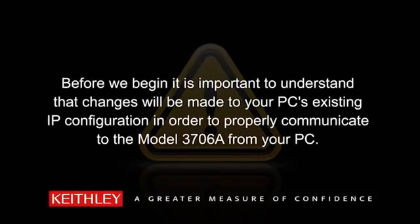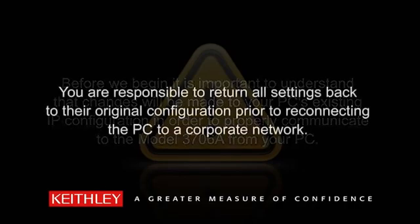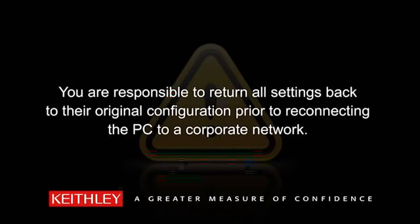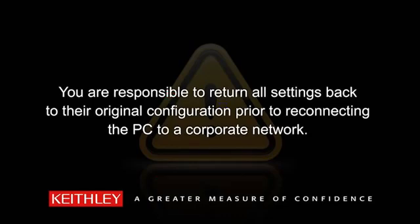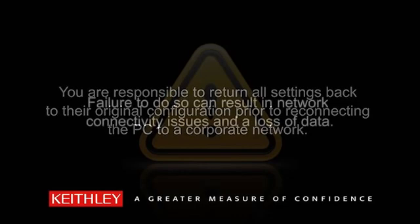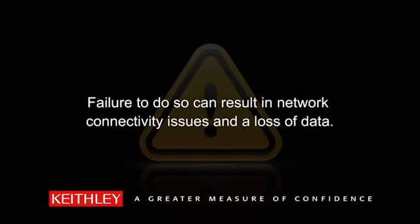Before we begin, it is important to understand that changes will be made to your PC's existing IP configuration in order to properly communicate to the 3706A from your PC. You are responsible to return all settings back to their original configuration prior to reconnecting the PC to a corporate network. Failure to do so could result in network connectivity issues and a loss of data.